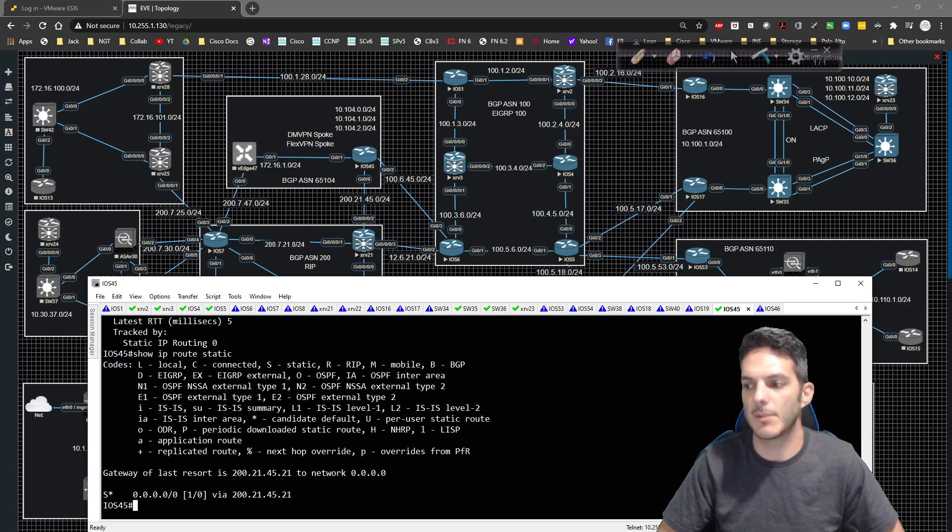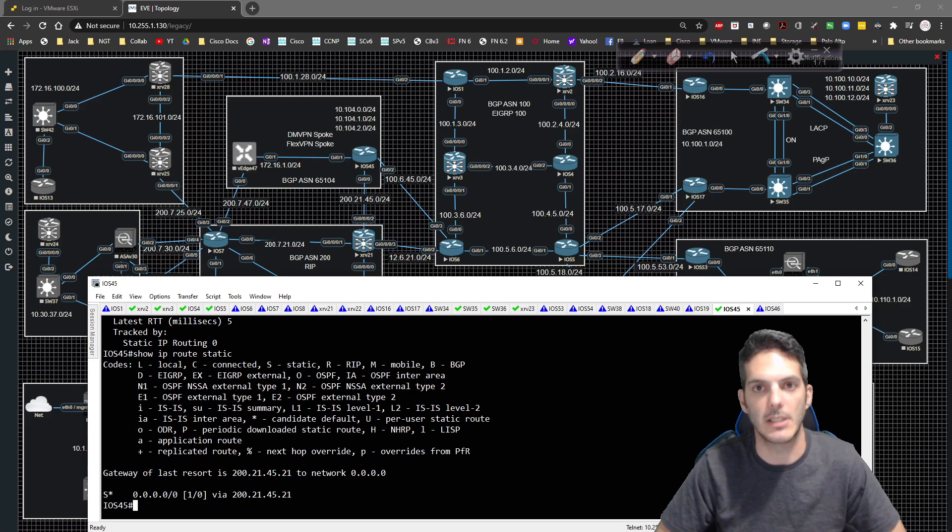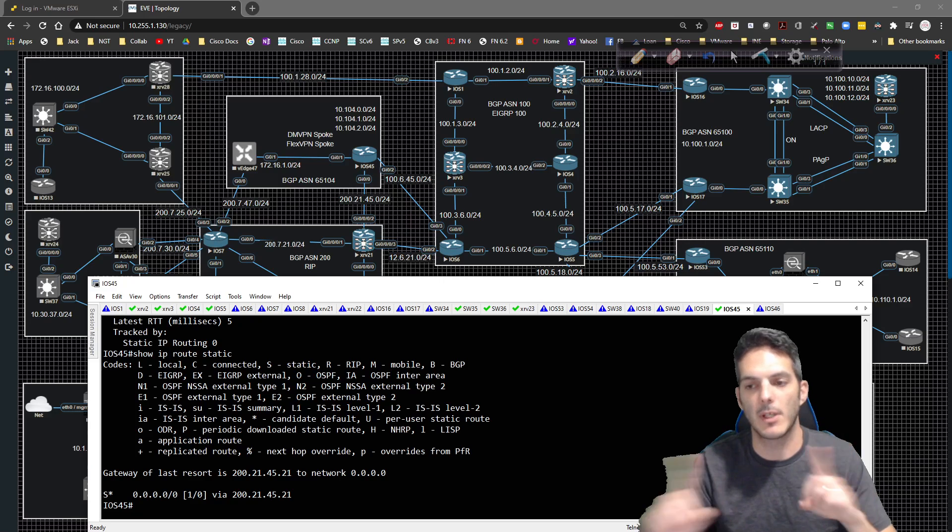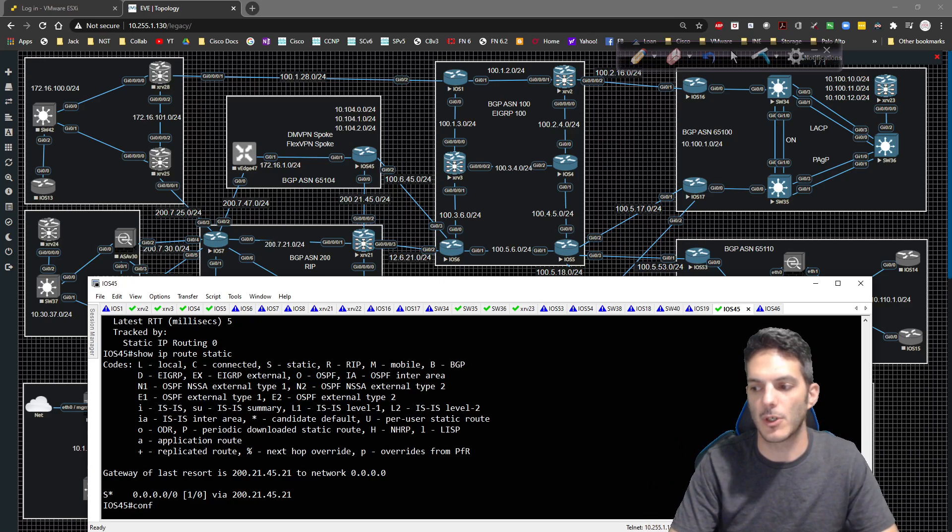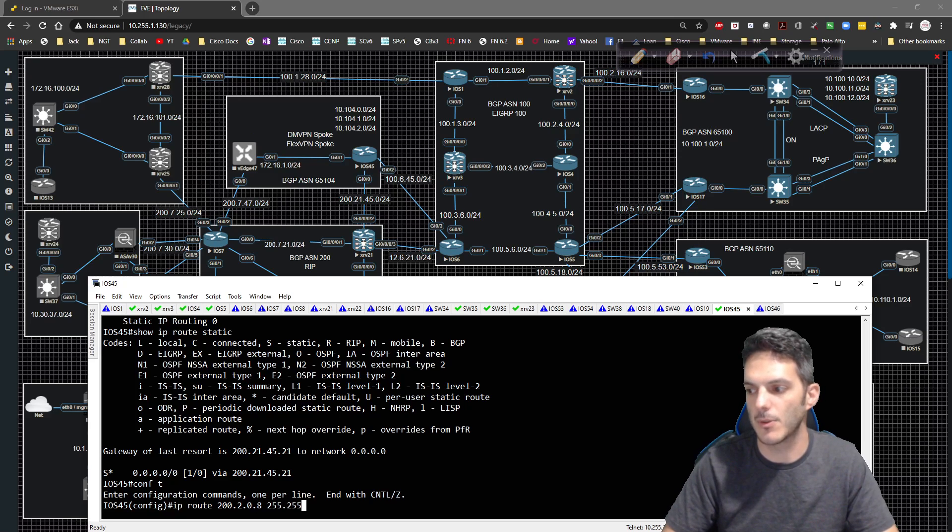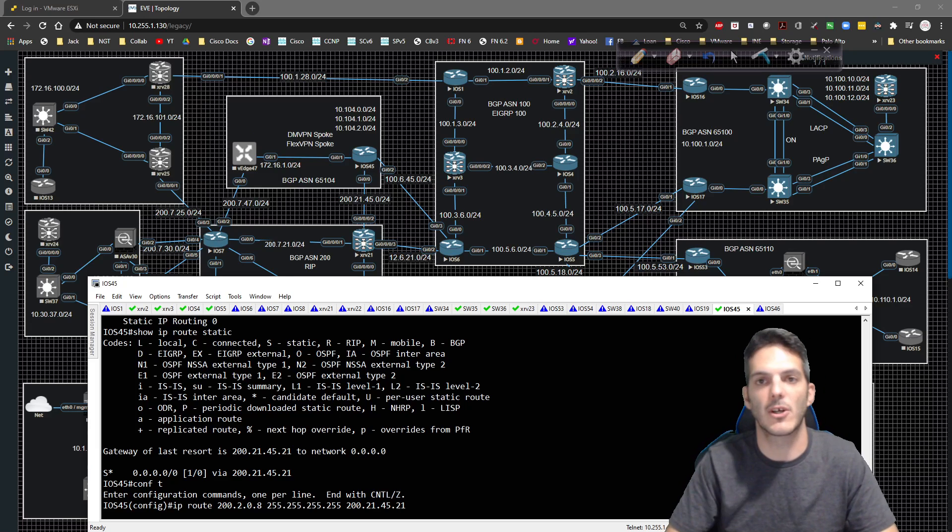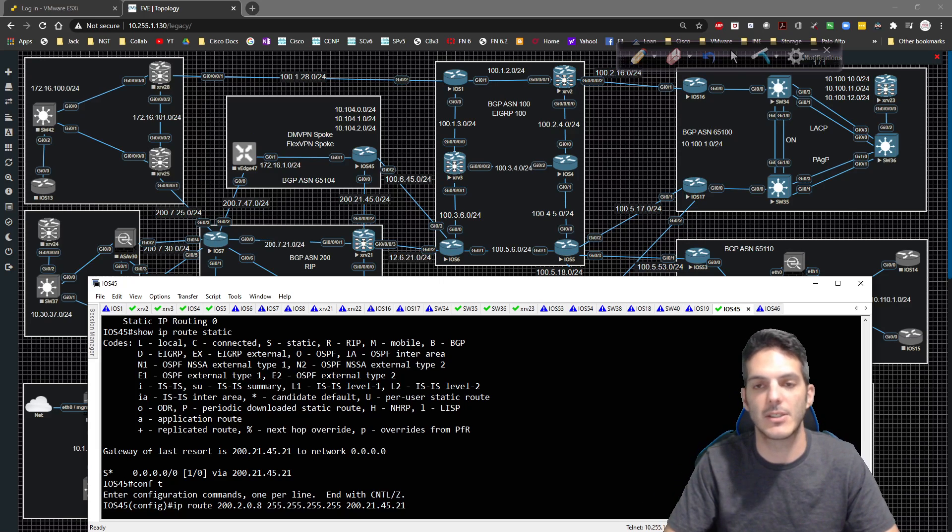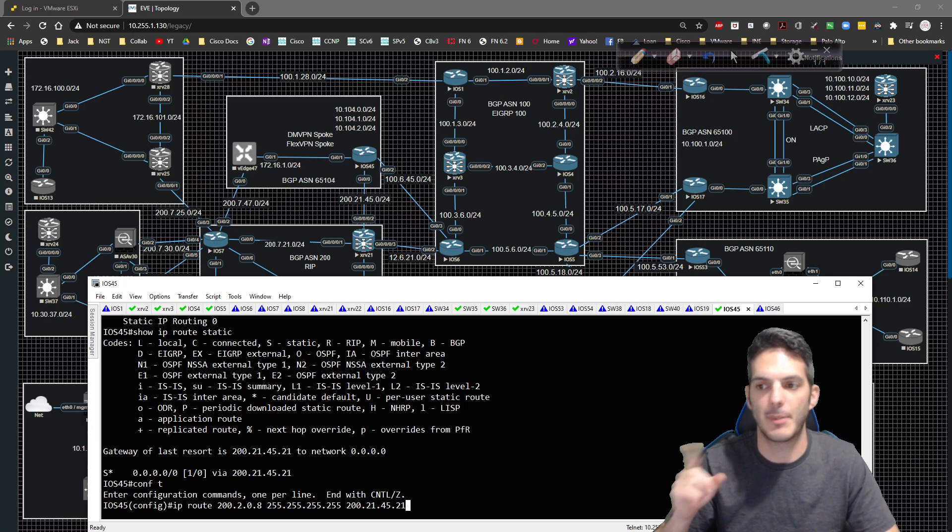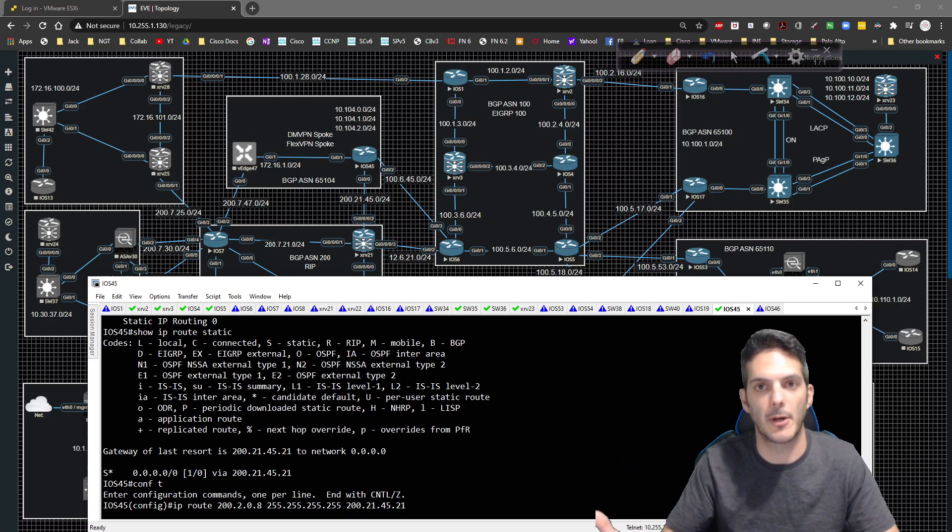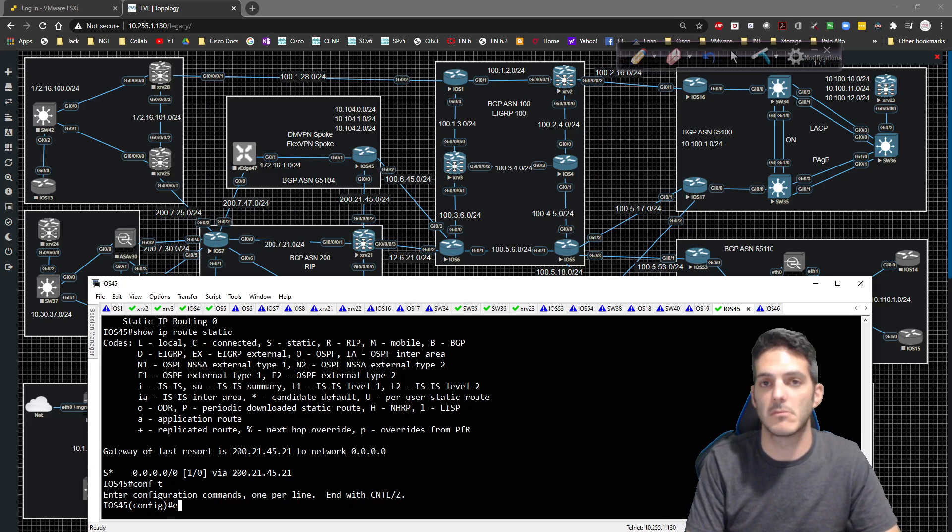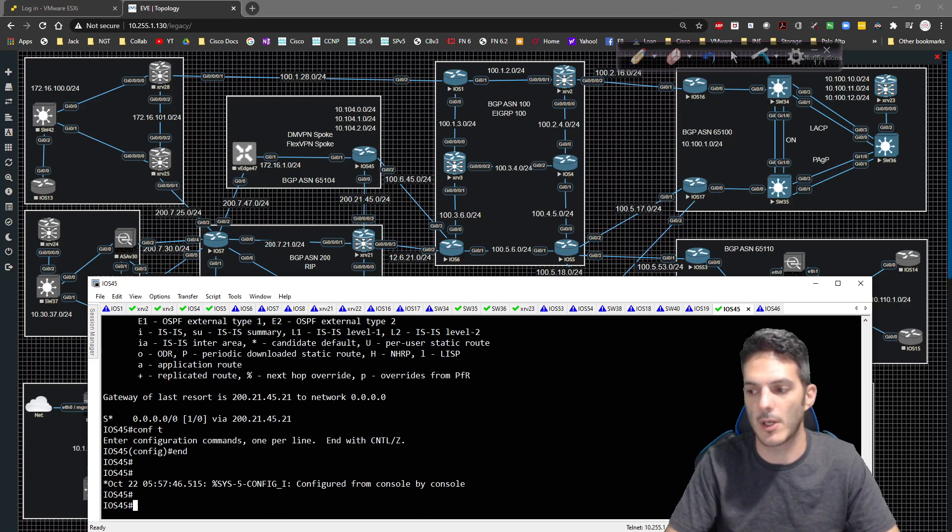Now I've done this in the past where that has not been the case and I've had to configure a host specific default route to point out the original default route path. In this case here, it's working the way it's intended to, but let's pretend it didn't. How would you fail that back over? Well, you could go to IP route and go to 200.2.0.8 slash 32 and type in 200.21.45.21. Configure a host specific static route. By doing that, you're going to be pointing it out the IP address that you want it to go, which in this case, it'll be XR 21 or the primary path. In this case here, we didn't have to do that. It went ahead and did it the direction we wanted it to and everything was good to go.